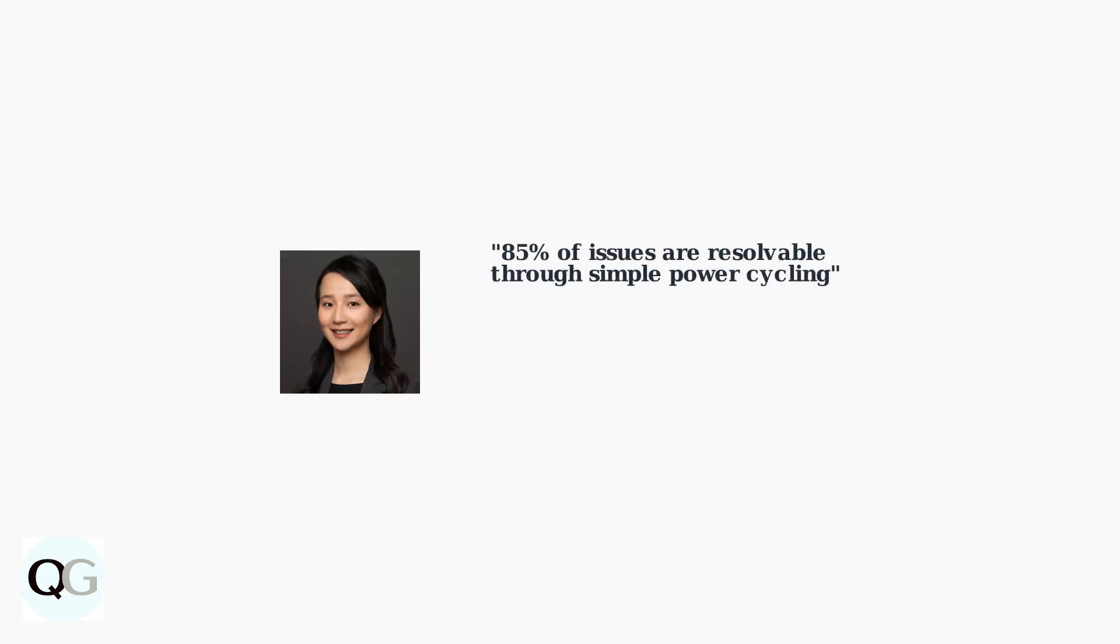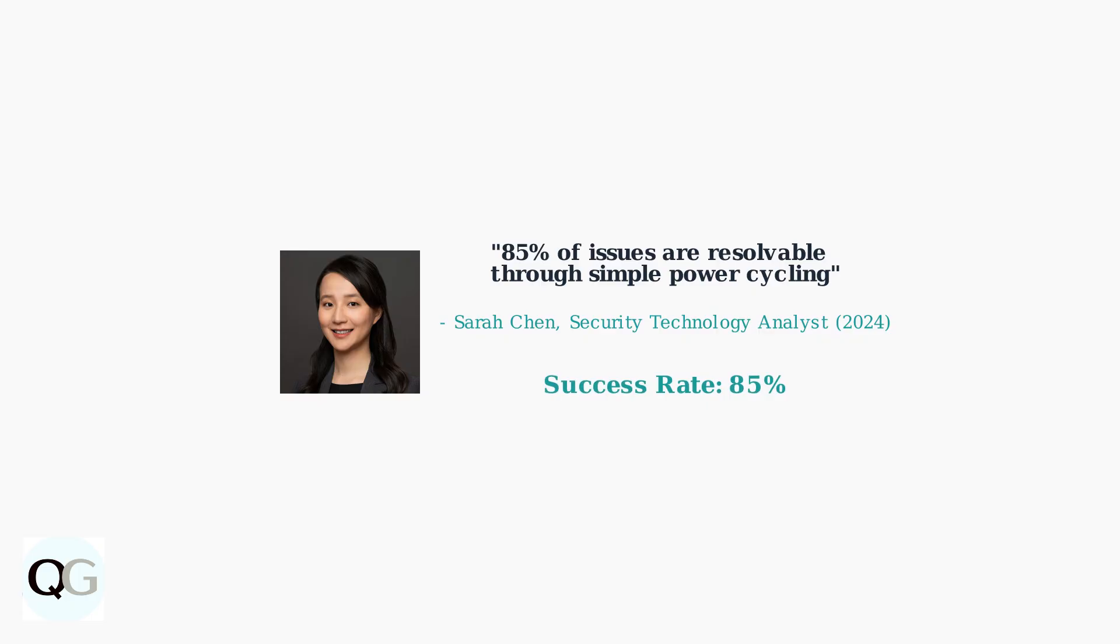According to security technology analyst Sarah Chen, 85% of Blink camera issues can be resolved through simple power cycling, thanks to improved diagnostic tools in the Blink app introduced in 2024.